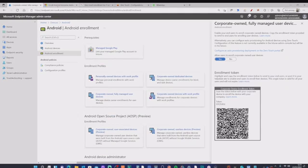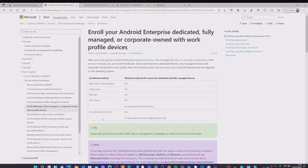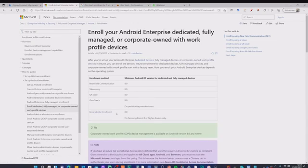Looking at the Microsoft documentation, we can see the different enrollment methods: NFC or near field communication, token entry, QR code, and Zero Touch. There is a minimum requirement of Android OS version eight. Also worth noting is Knox Mobile Enrollment, which is something we'll discuss next.